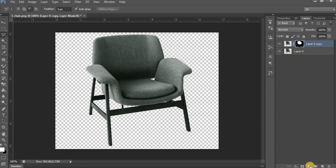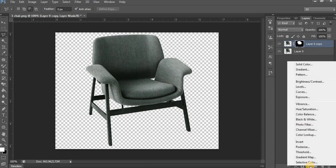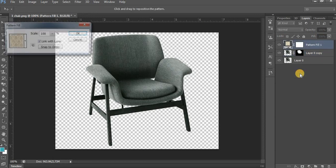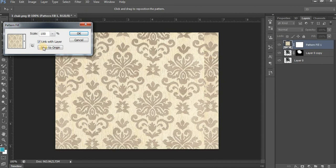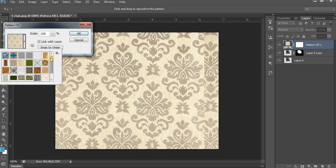Now click here for Pattern. Choose any pattern — anyone that you want. For example, this one. Click OK.